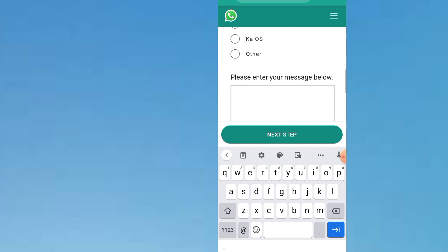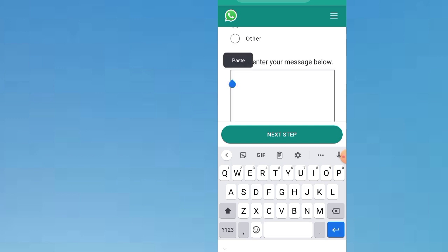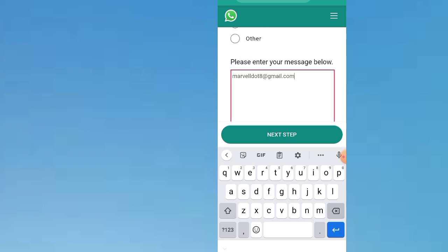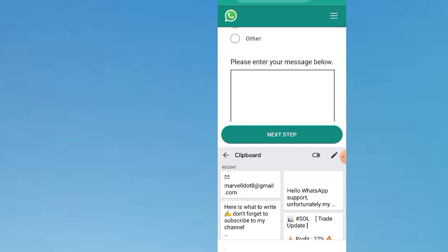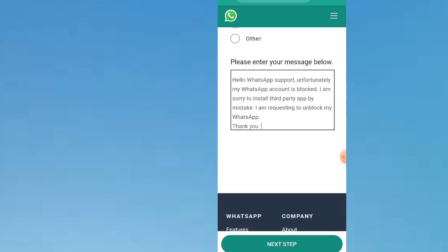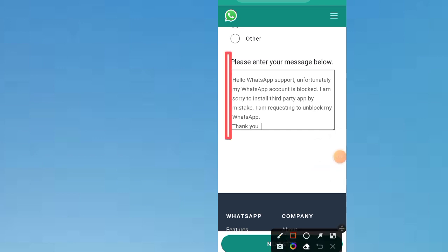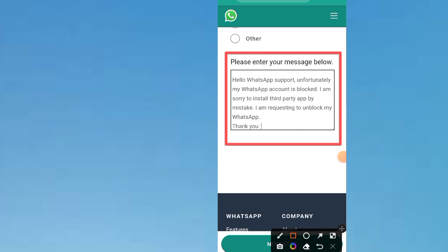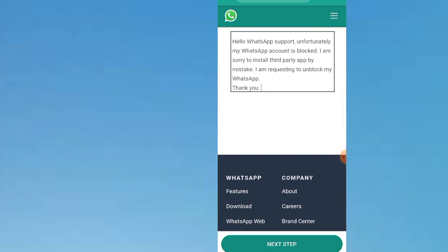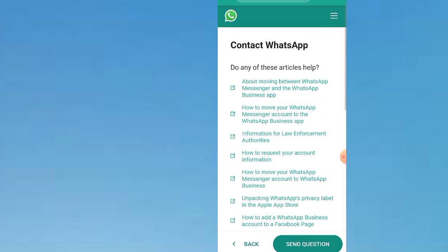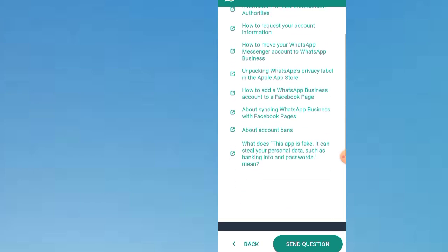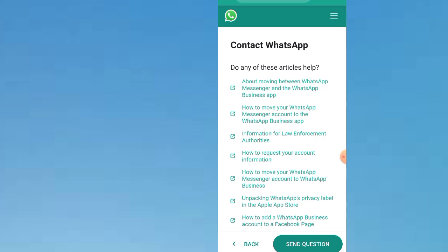Then type the message template — I'll post it in the comment section where you can copy and paste it. Just type this, then click on Next Step. They have received your request.